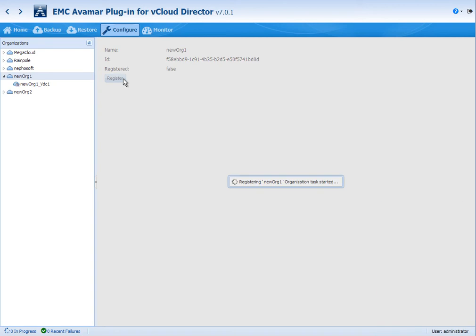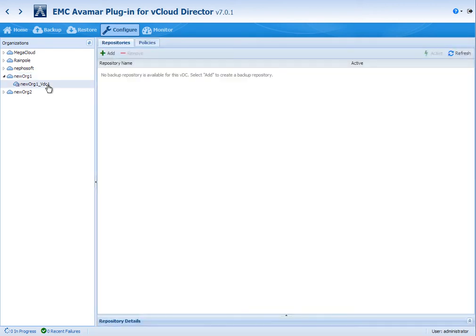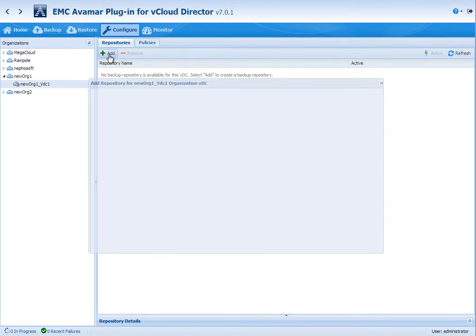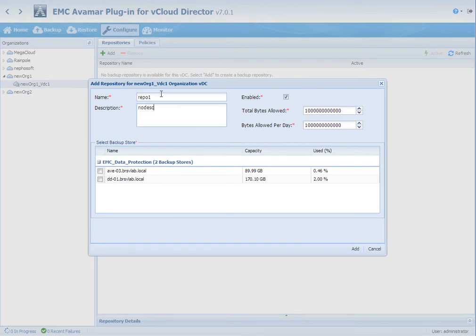So the first step here in order to sign up a customer is actually to do a registration of the customer at an org level. Once that's done, the backup services are enabled for that customer and we then need to start creating the resources within vCloud Director for this customer for backups.